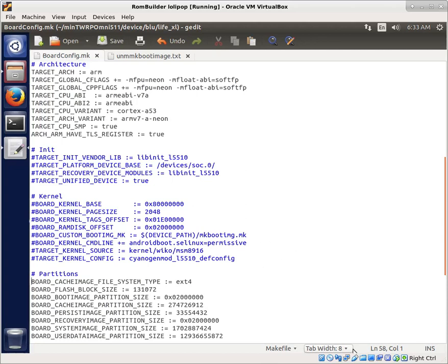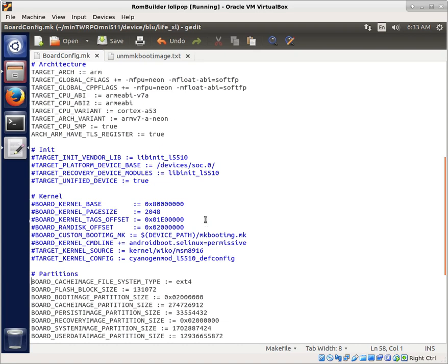The first thing we have to do to get ready for utilizing our kernel is configuring the board kernel base. We need to set the base, the page size, the tags offset, and the offset. You might wonder where we get all this information.